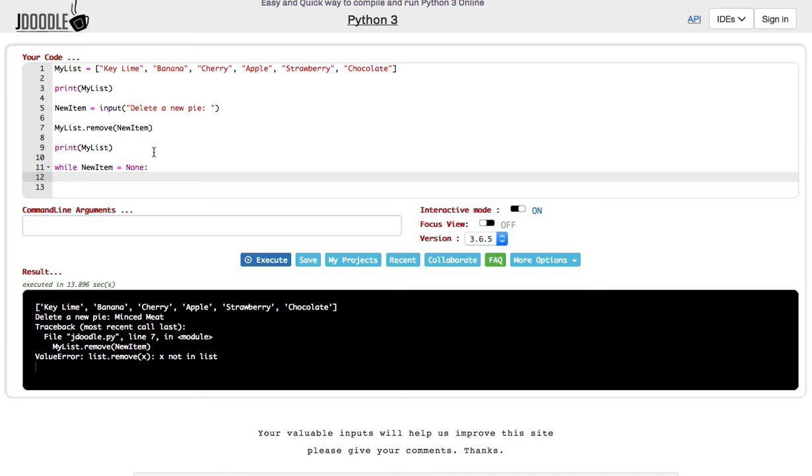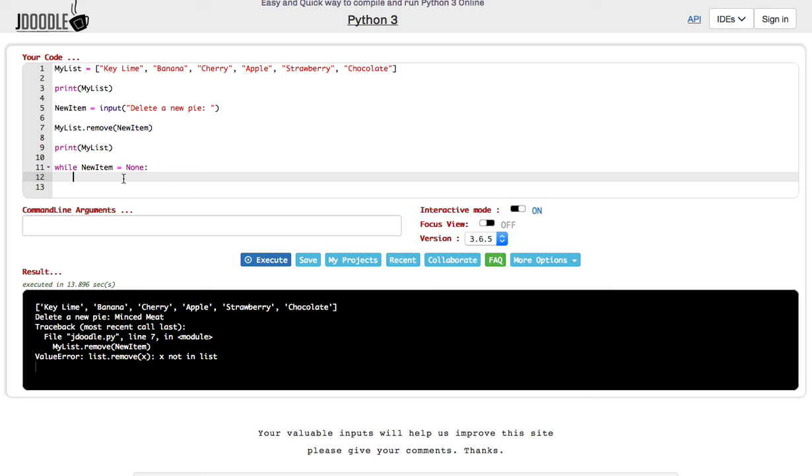Once again, remember, you're making a high score system. It could be your tests, it could be a video game score system, whatever type of score system you want. But you want to be able to add and delete items from your list. And then when they hit zero or whatever, be able to quit the program.